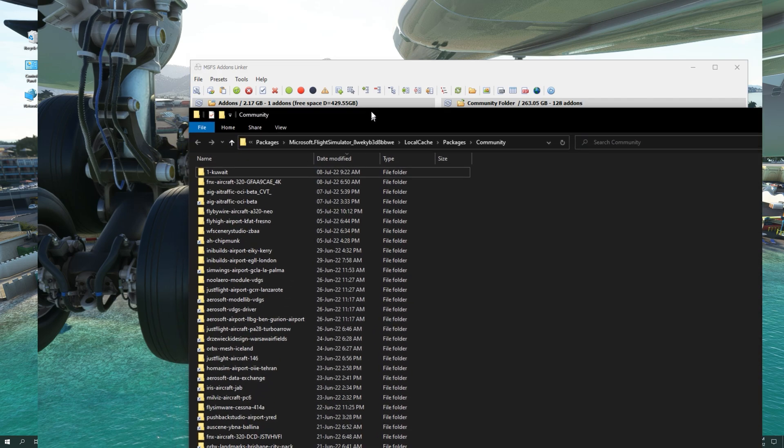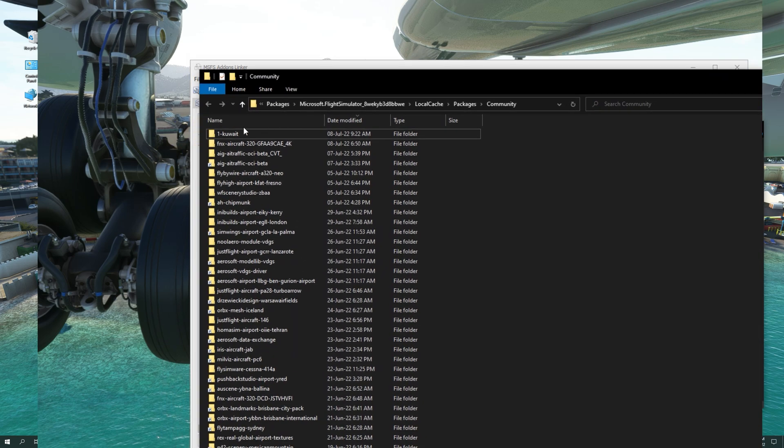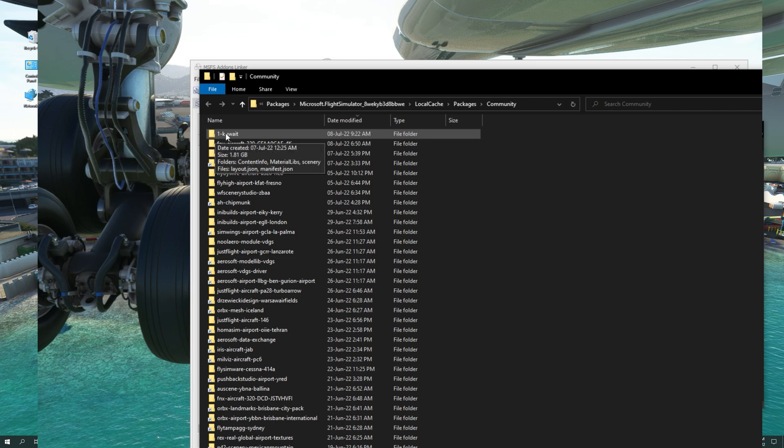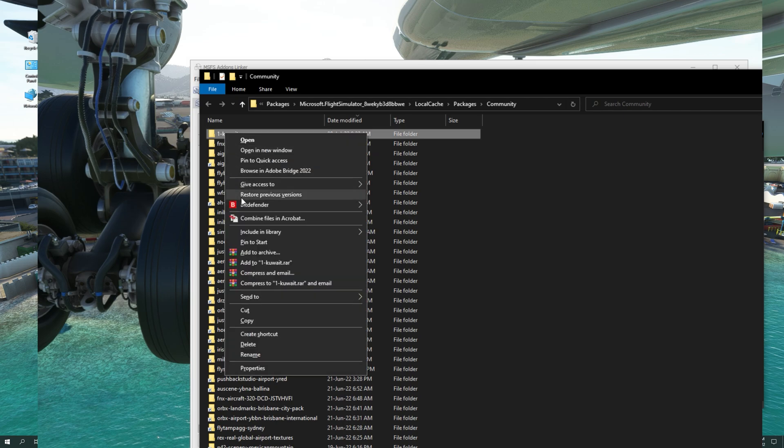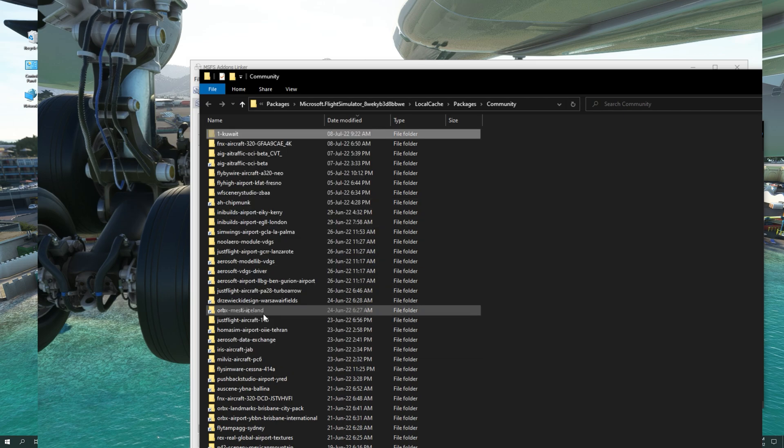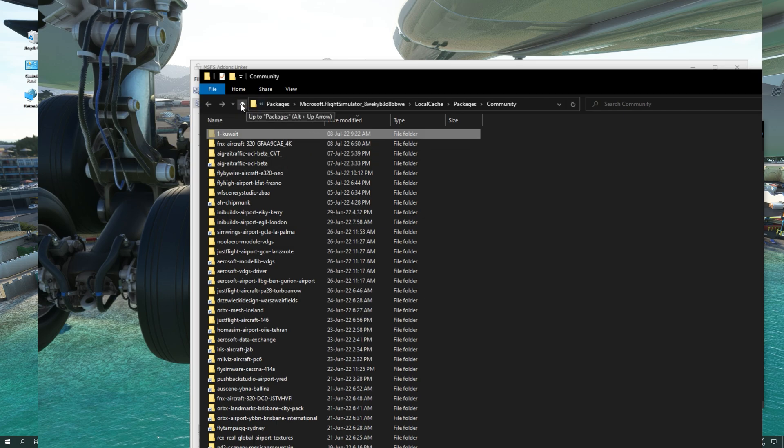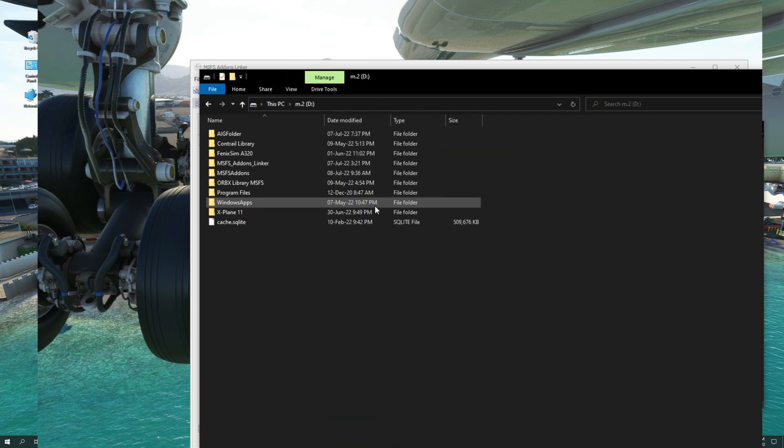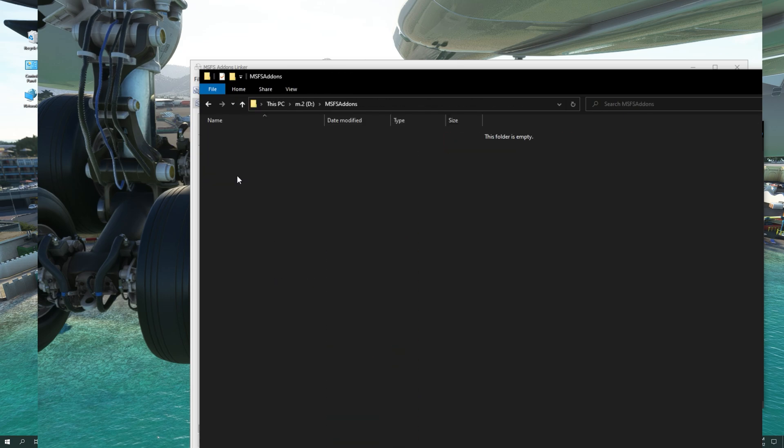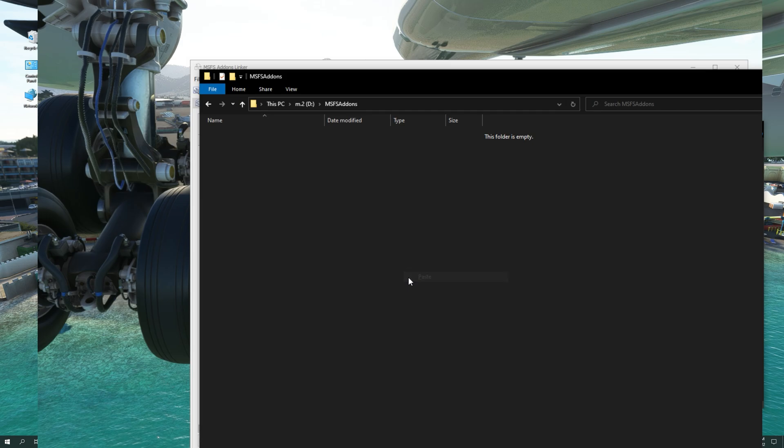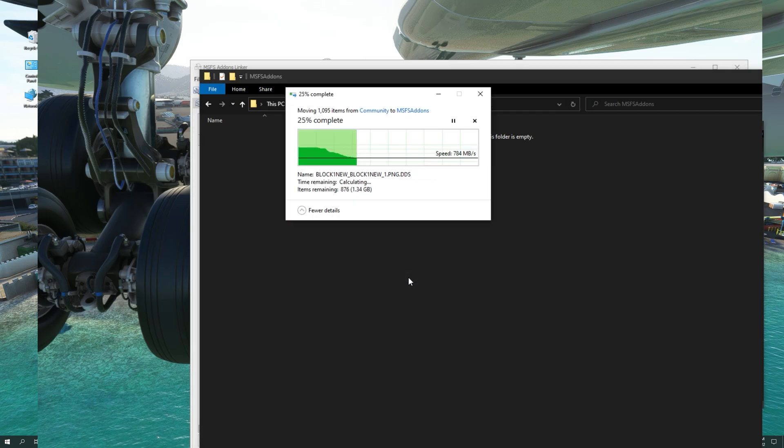From the community folder, I'm going to select Kuwait International Airport folder, and I'm going to cut this file and move it to the MSFS add-ons created on my D drive. D drive, MSFS add-ons. Right click and paste.